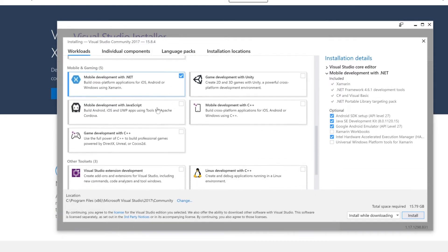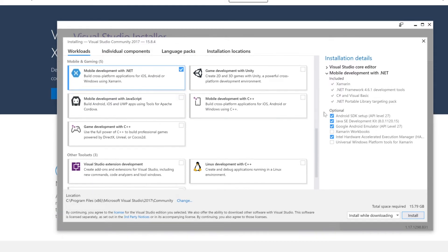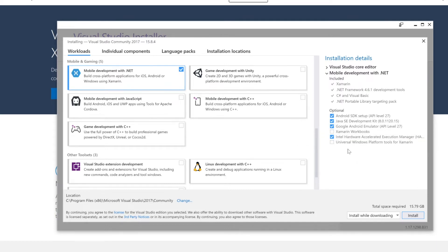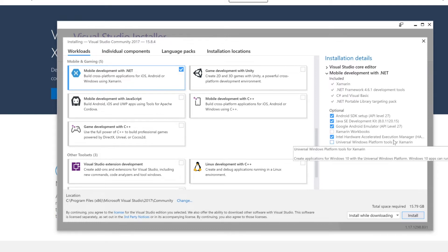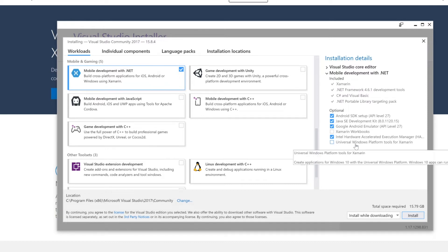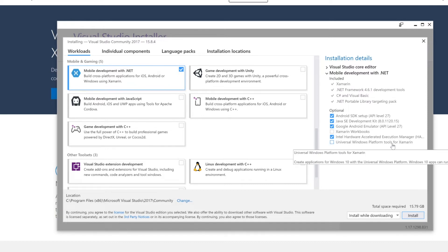Other than that, you can just go ahead and make sure that you select Android, Java, Google Android emulators. The Intel Hardware Accelerated Execution Manager (HAXM) is very important that you select this one. And if you want to develop for Windows 10, you can select Universal Windows Platform tools for Xamarin.